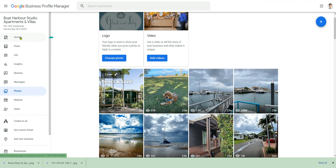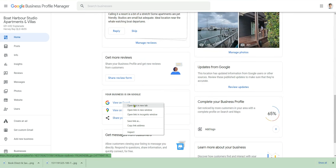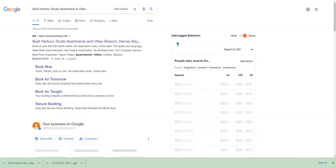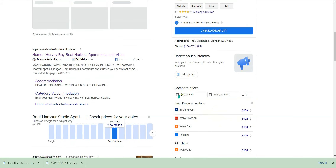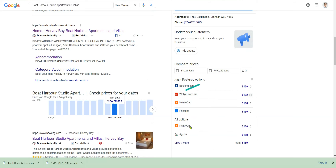If you go back to the Google My Business profile home and view it on Search or on Maps, you'll find that Google is actually pushing visitors to book through online travel agents like Booking.com, TripAdvisor, or Expedia — not through the business's own website. That means the business ends up paying around 15% commission to those platforms.